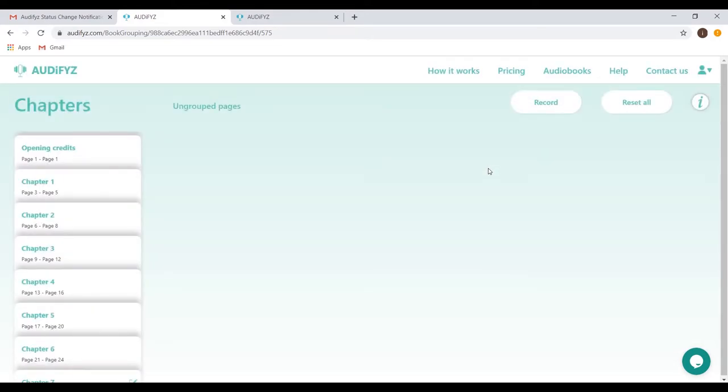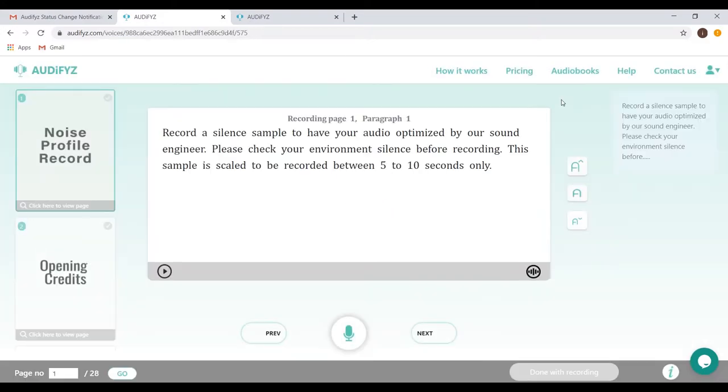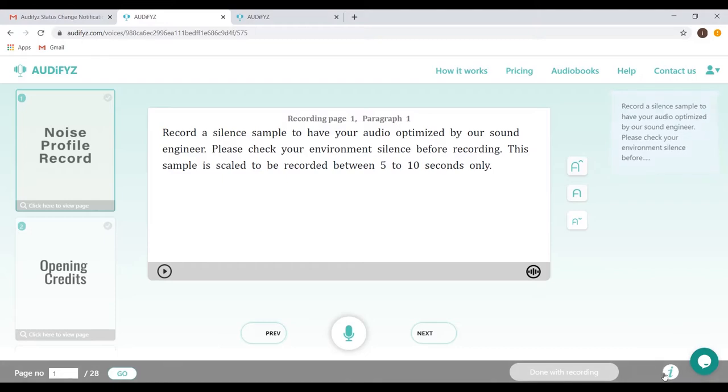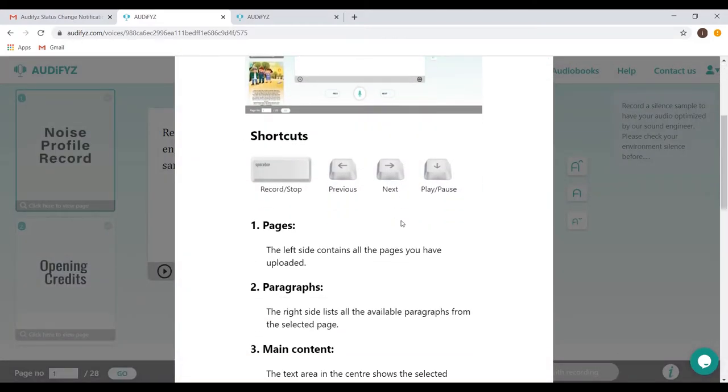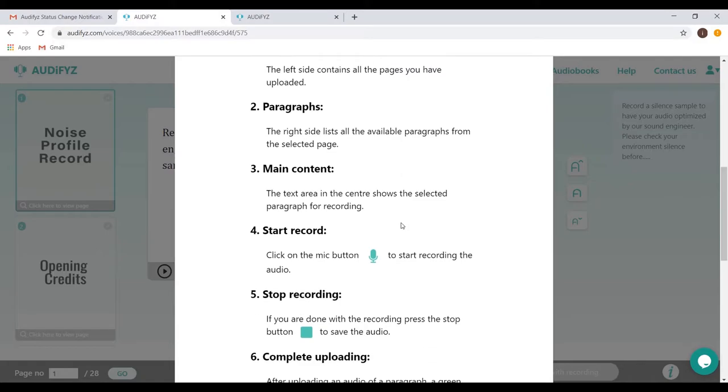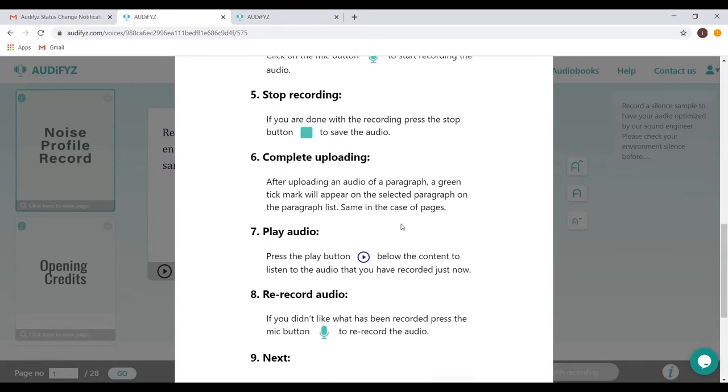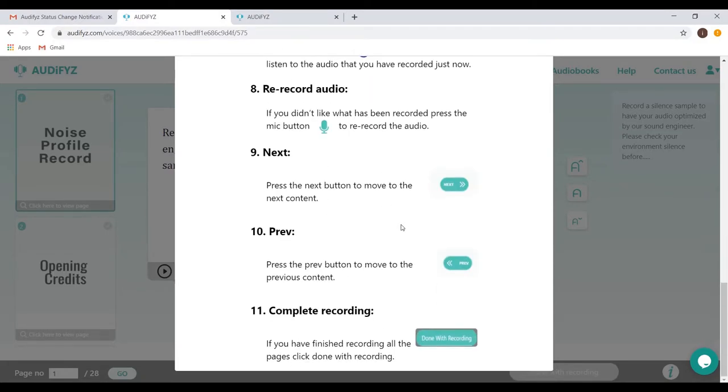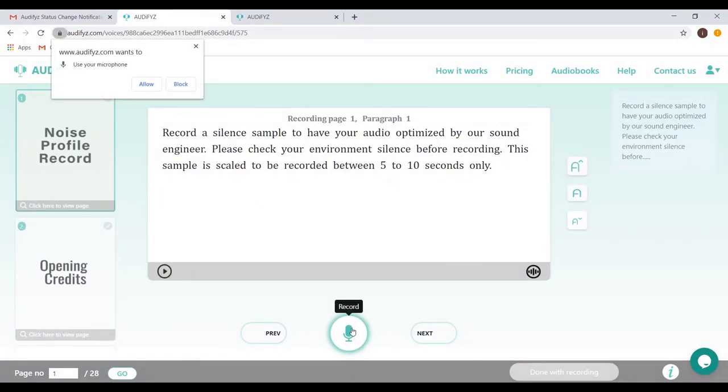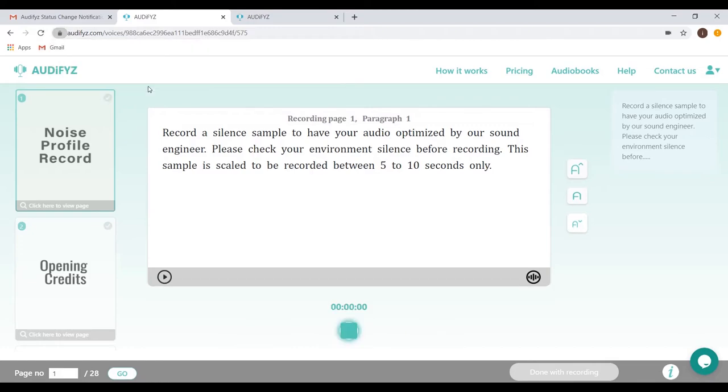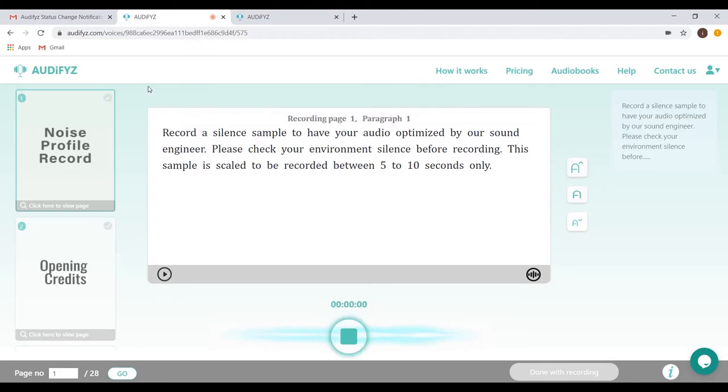Once all the pages have been grouped, click the Record button to proceed. The chapters grouped will be inserted into a default audio format containing the opening and closing credits, which can be recorded separately as well. You can always get immediate assistance for any specific page by clicking the Information button. The microphone button on the bottom is clicked to start recording. The permission for the microphone needs to be granted for this to work.